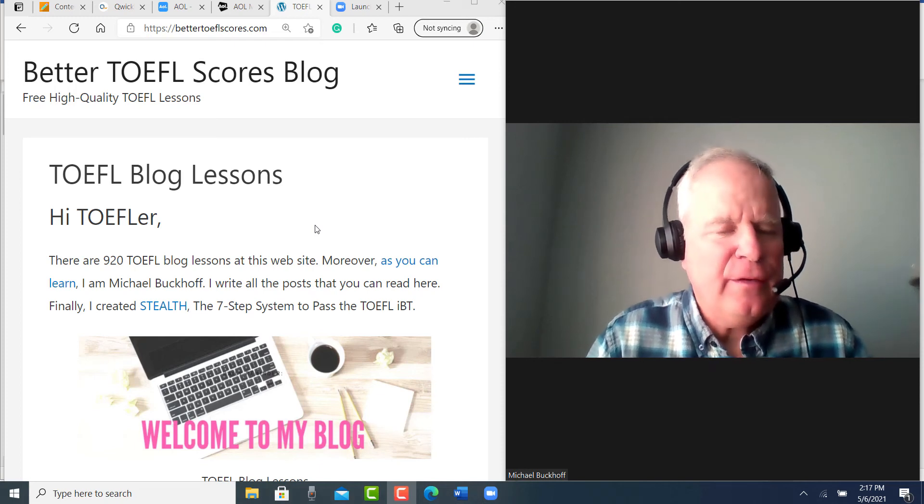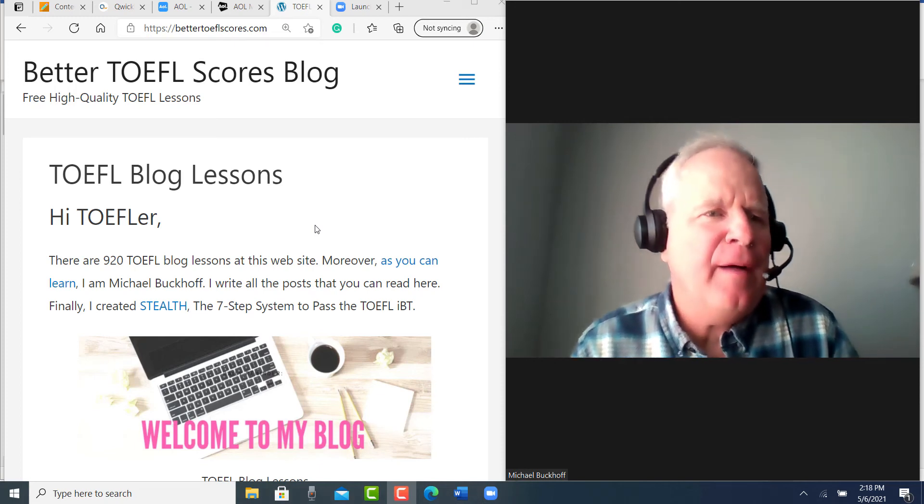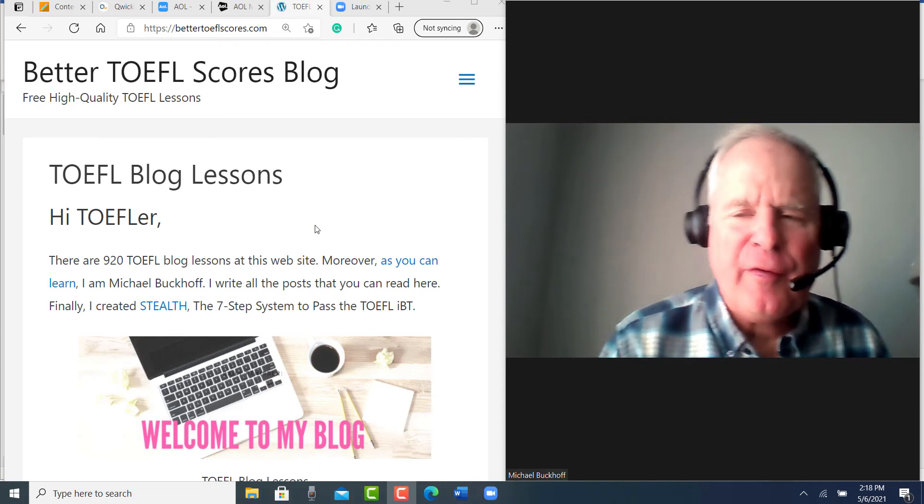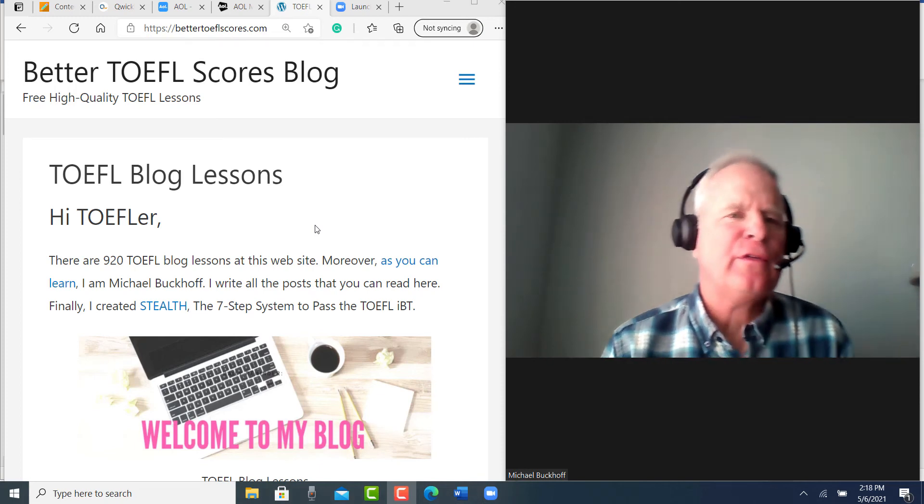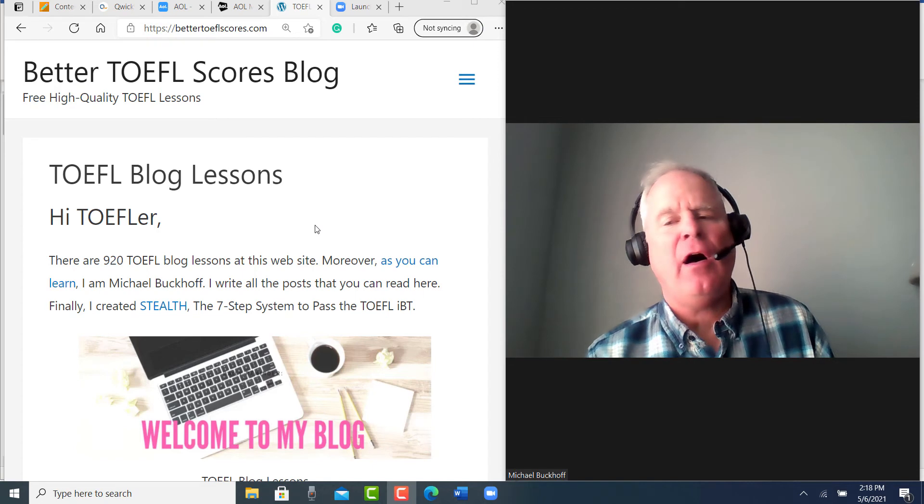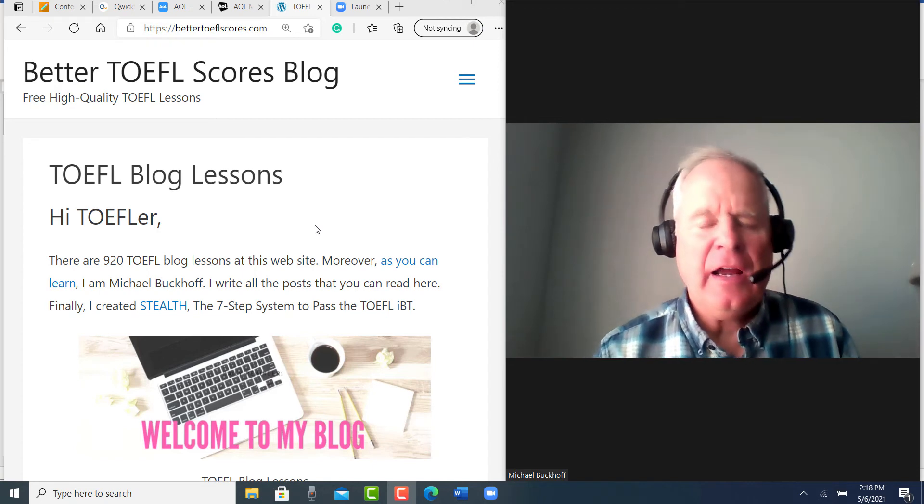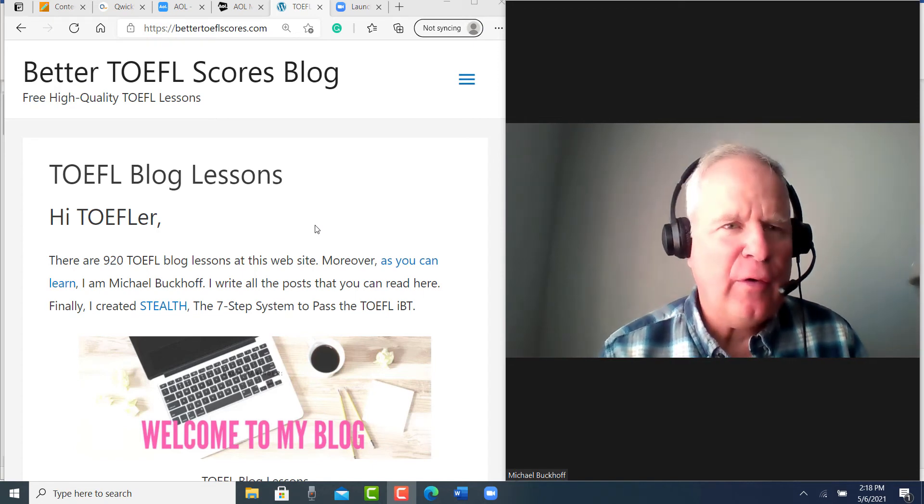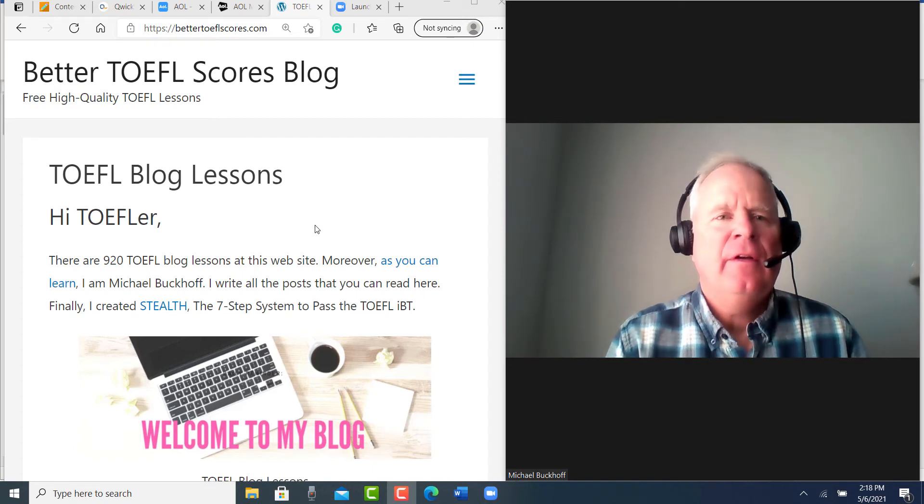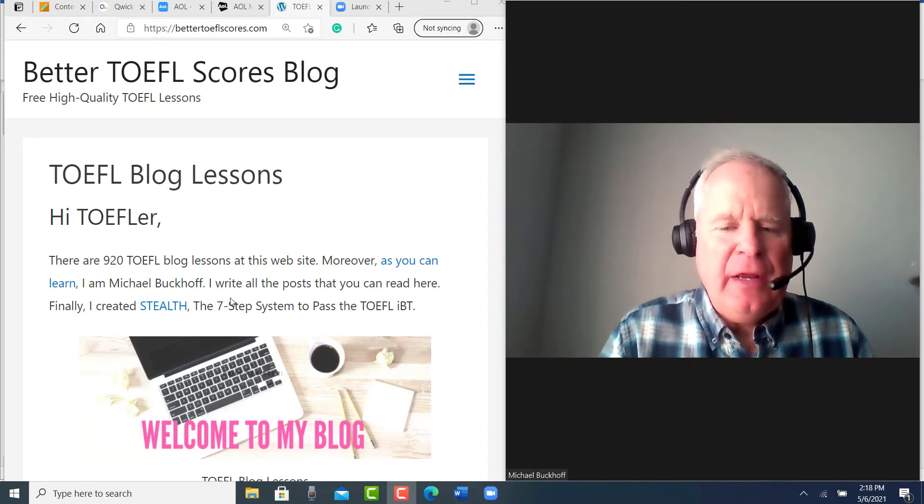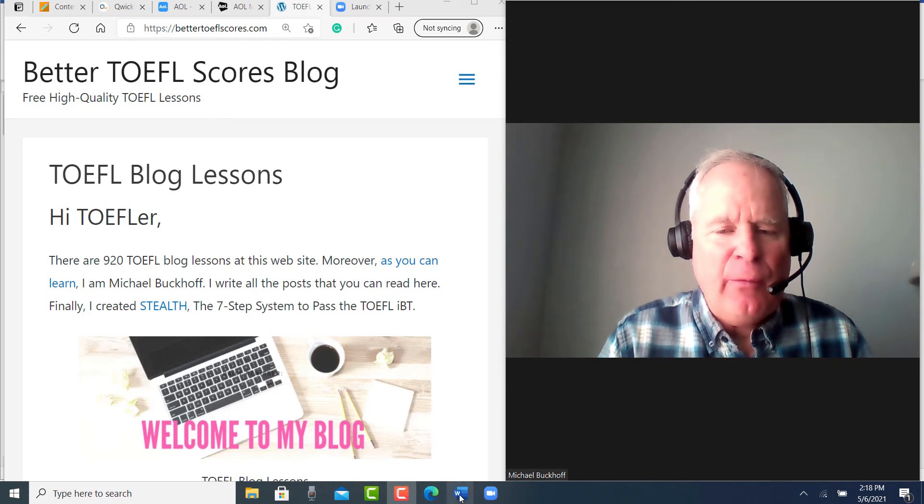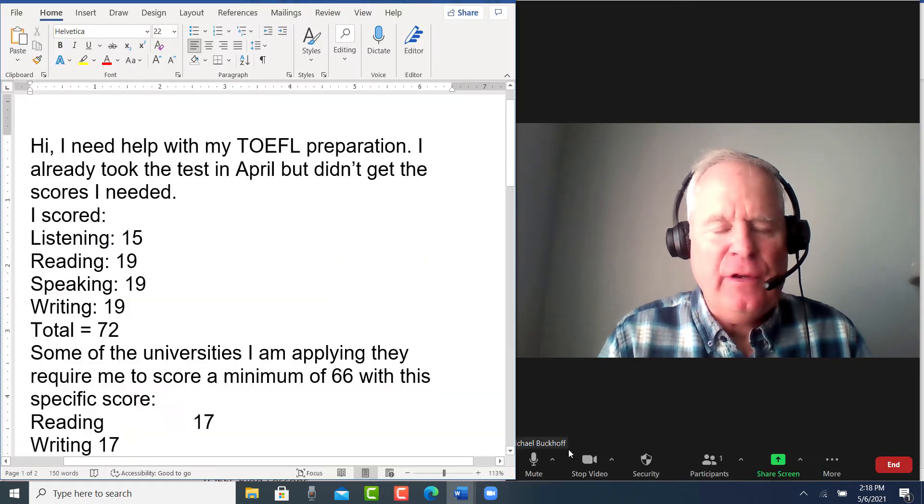Hi, these comments are for CM. I am Michael from BetterTOEFLscores.com, free high-quality TOEFL lessons, and I'm getting to your email right now. Let's see what you wrote here.